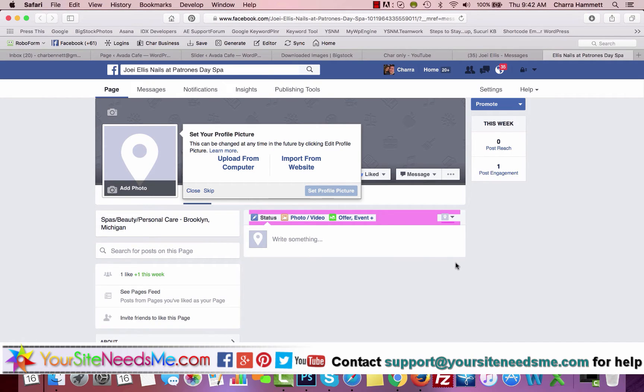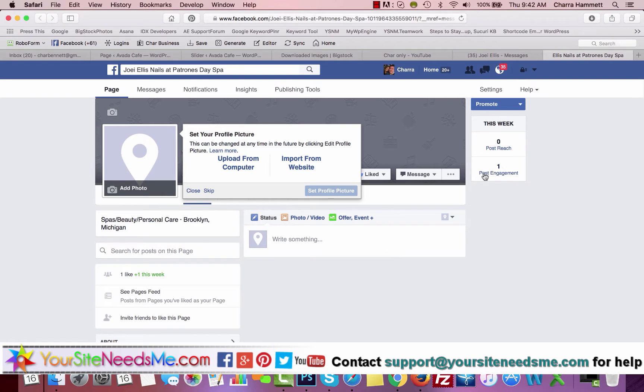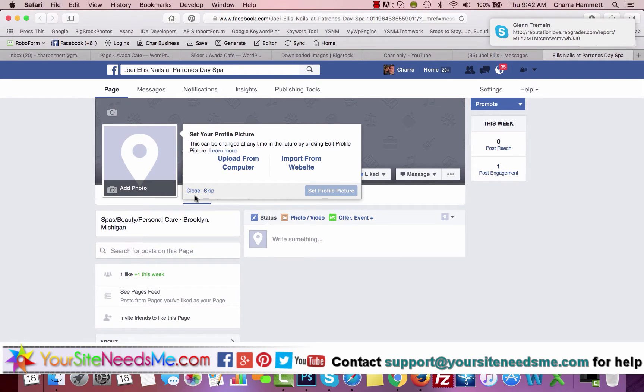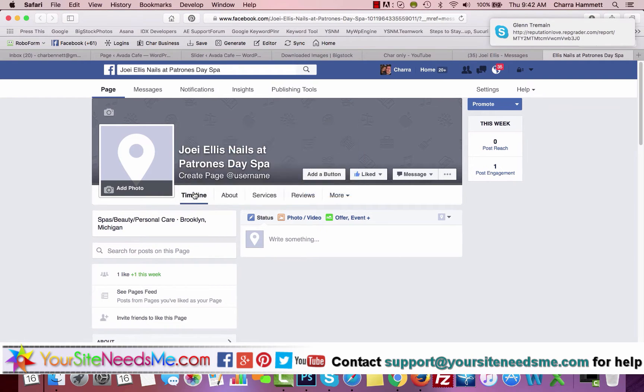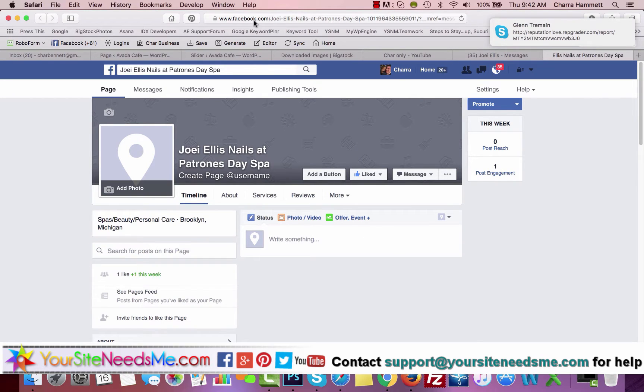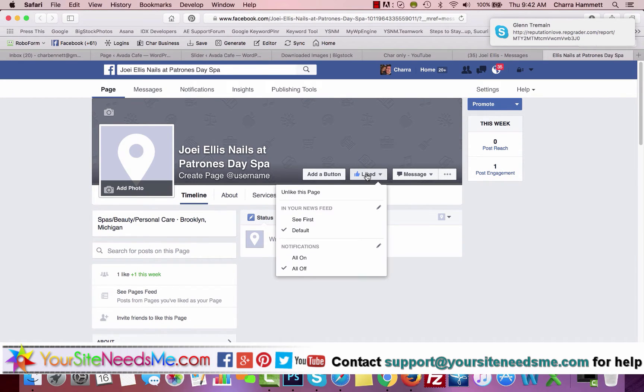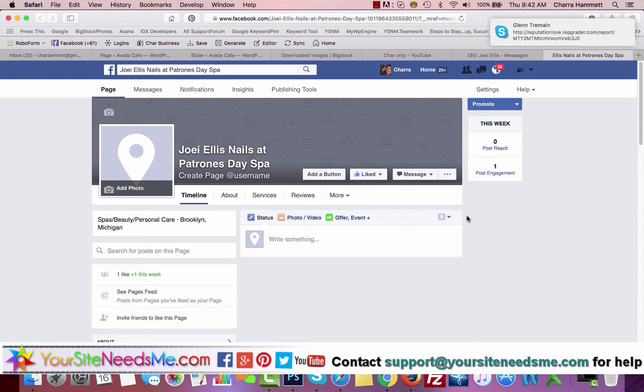In this video I'm going to go through a couple of things about your Facebook page. If I've set up your Facebook page or somebody else has set it up, you're going to want to go to the link that they send you and click the like button.